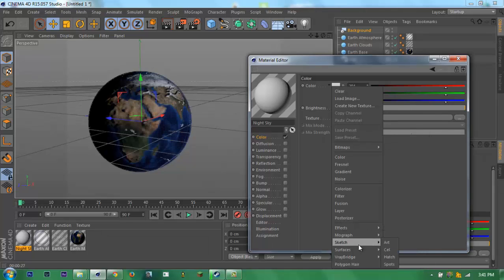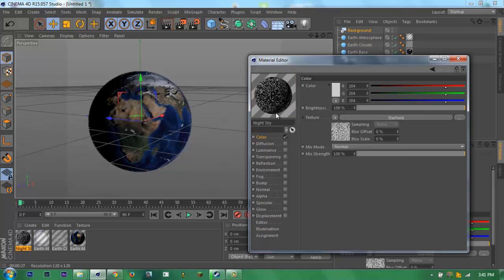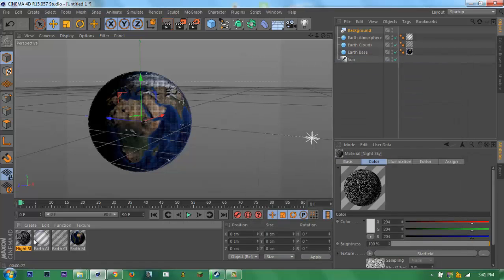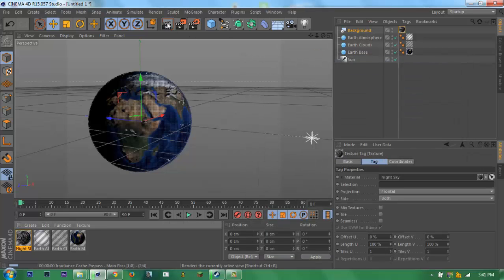Go to surfaces and then star field. Then you have like star things. Exit this and then drag this to the background. There.